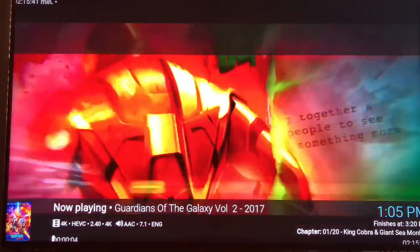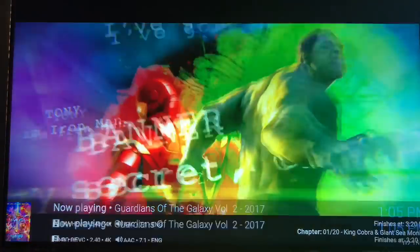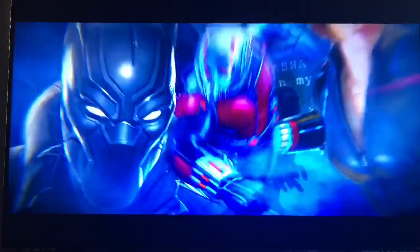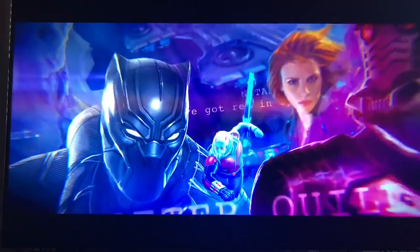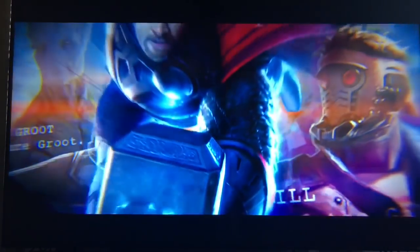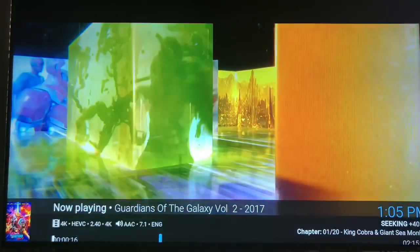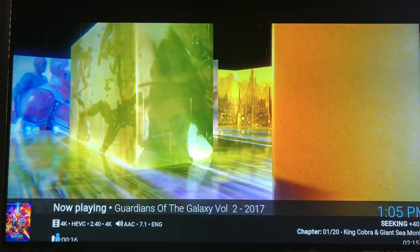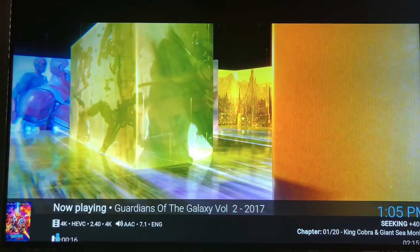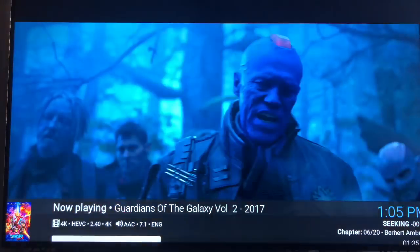You see down there at the bottom left, it says 4k. And I don't know if you can see it on YouTube, but I can definitely tell on my 4k TV. This is 4k. Let's go ahead and fast forward.